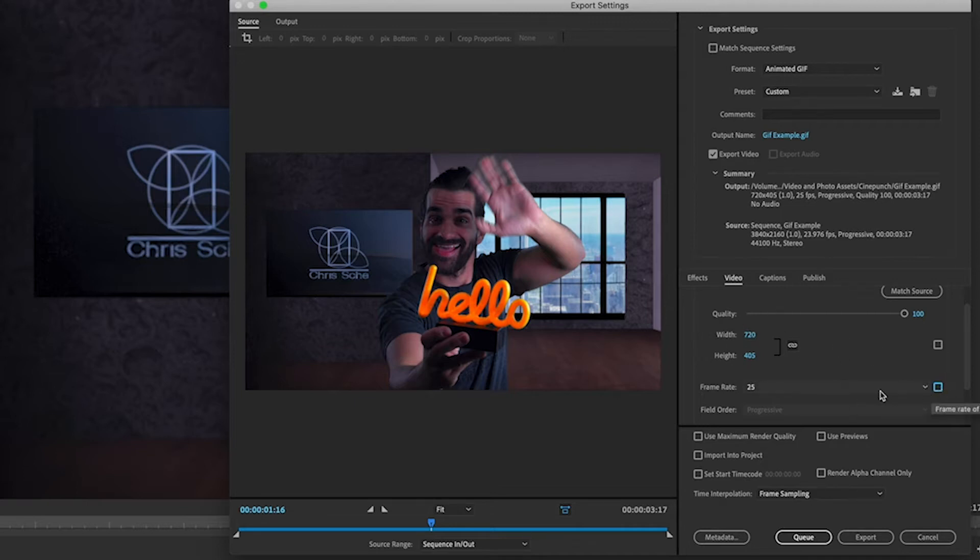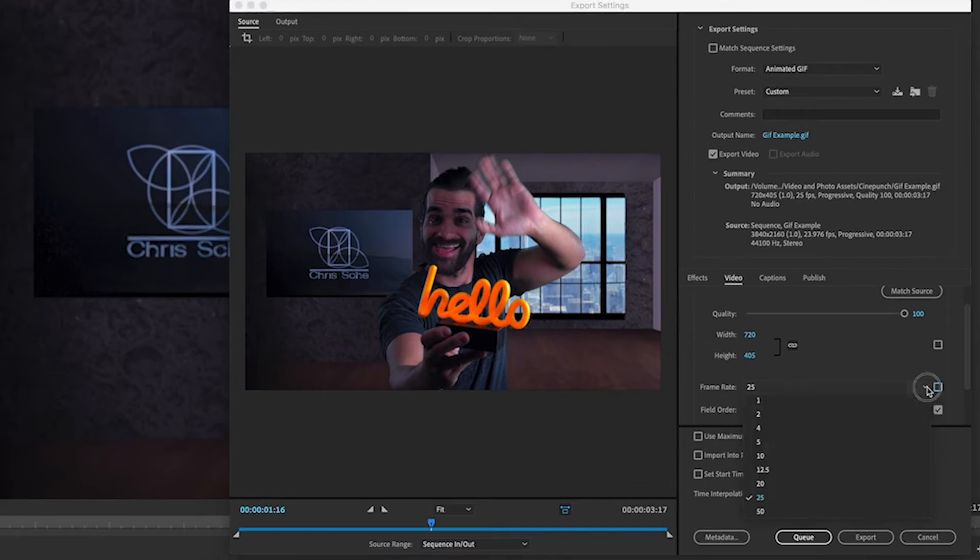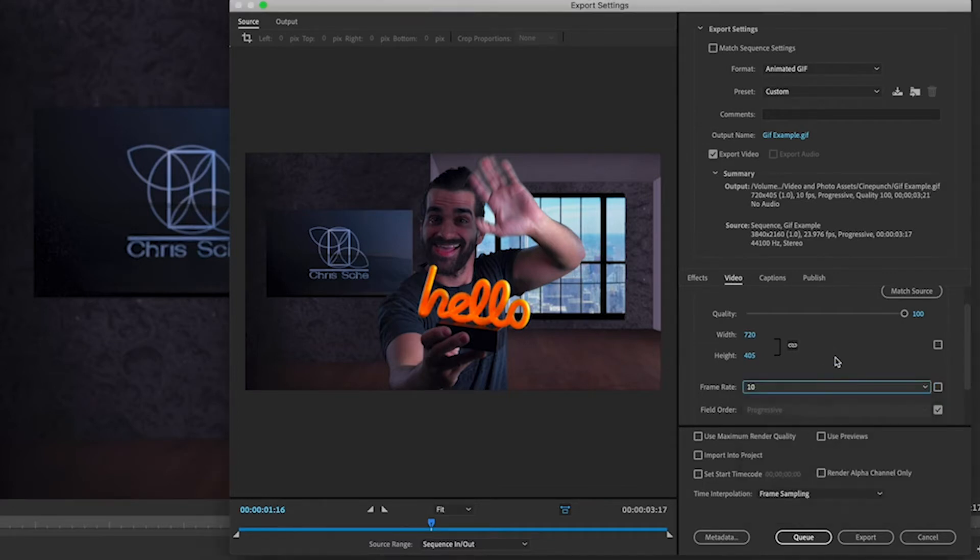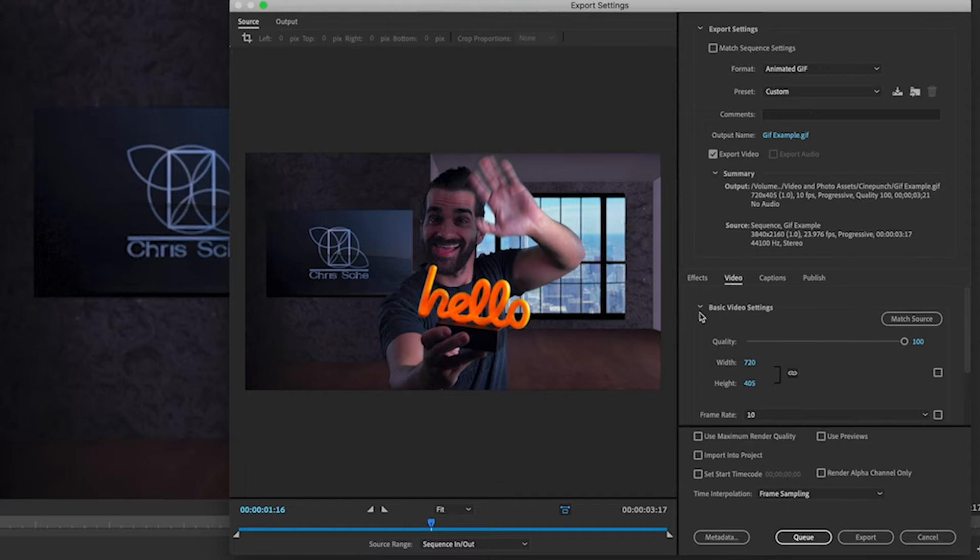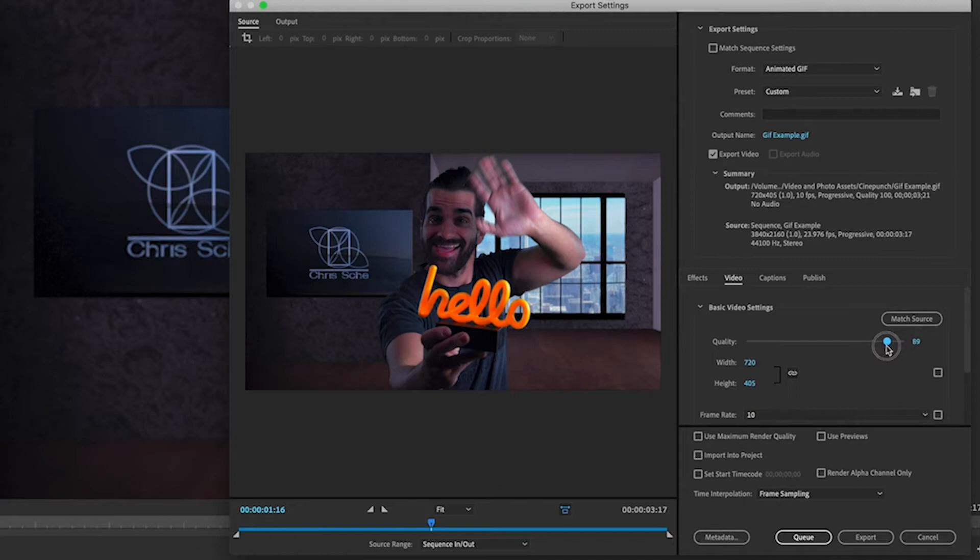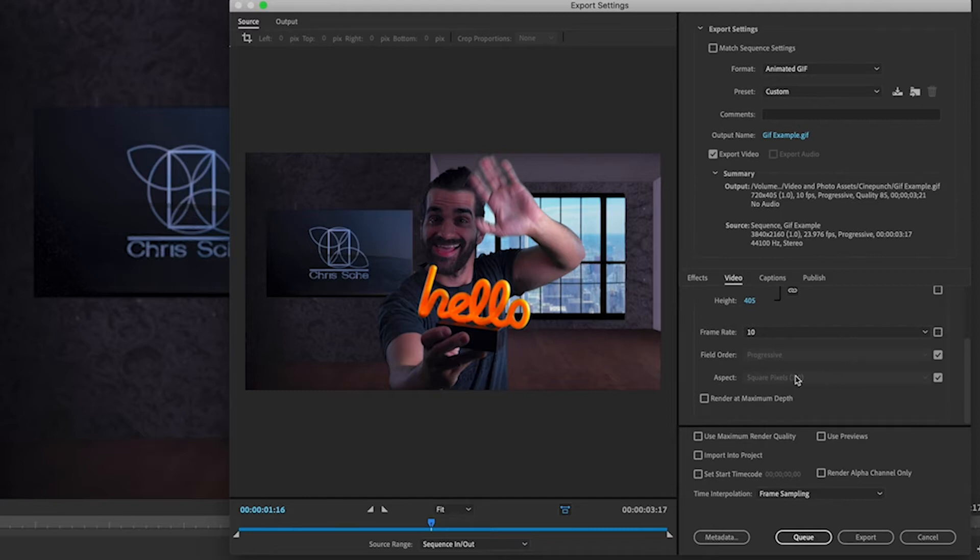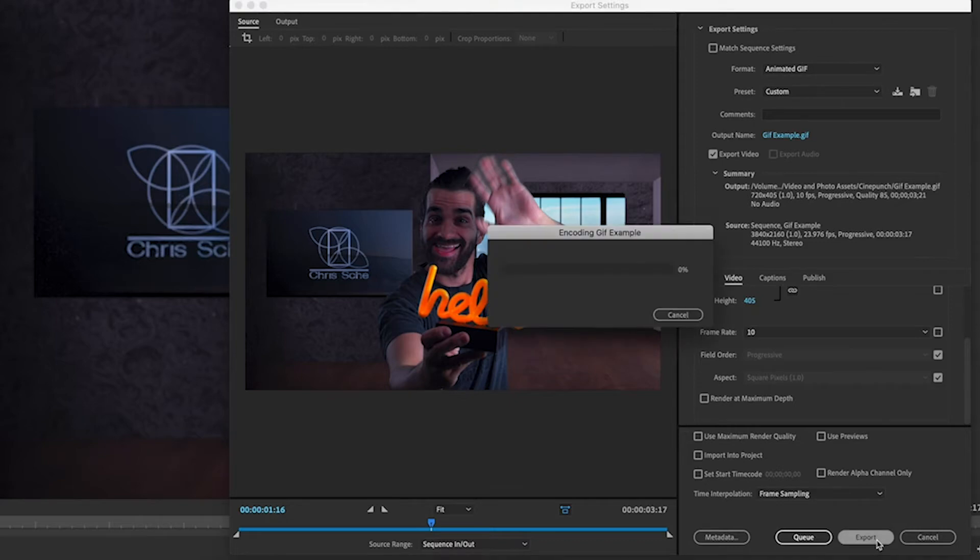Frame rate I'm going to change this to 10. You can change it to whatever you'd like, but I'm just trying to create as small a file as possible. The quality you can adjust that if you need to. If you don't want to you can try it on 100. If it's too big you can drop it down, let's say 85 or whatever ends up working for you. And all the rest of the settings look just fine here. So I'm going to go ahead and click export.